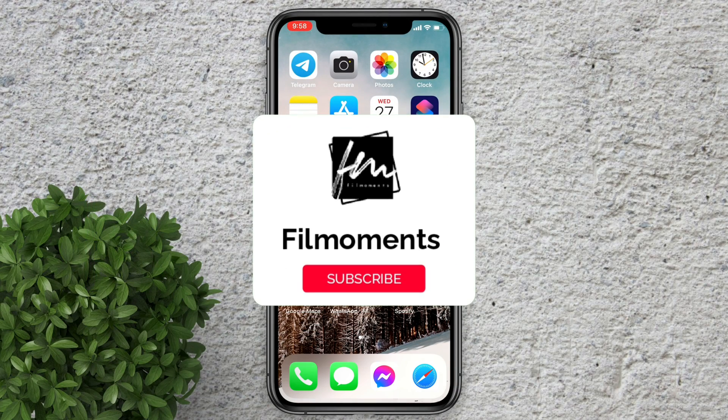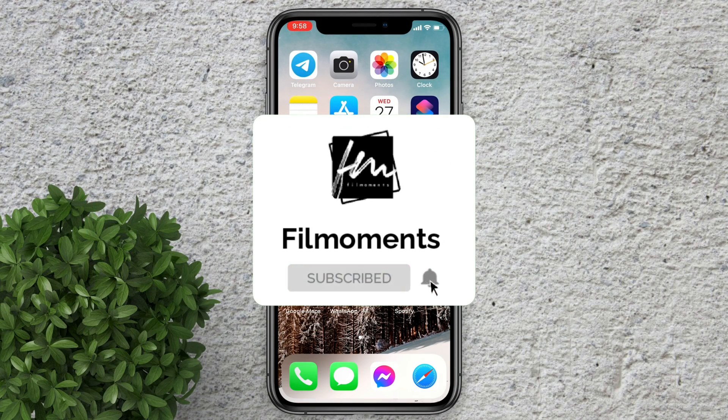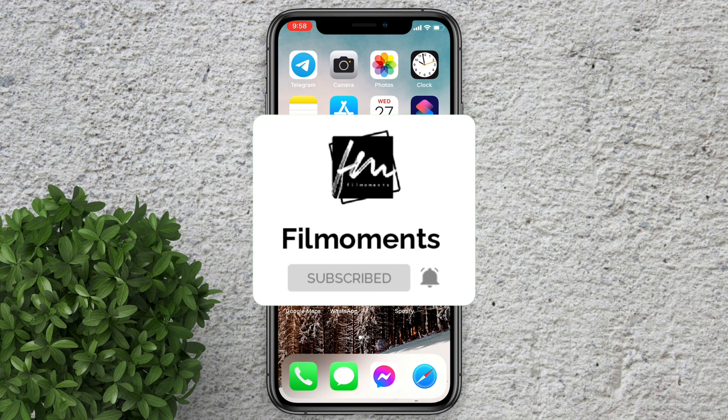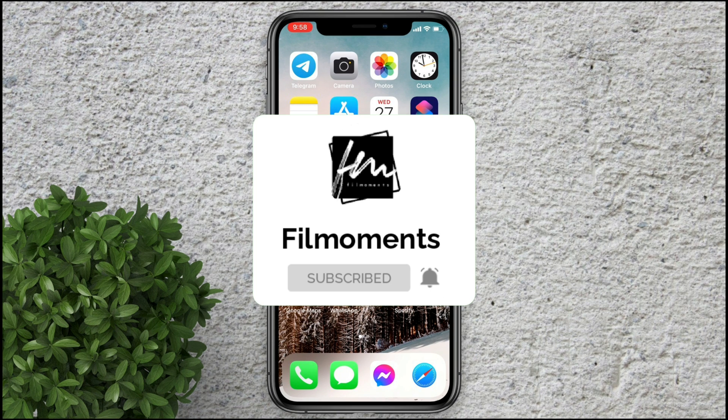If you are new to this channel please subscribe and hit the bell button to be updated with our latest upload.